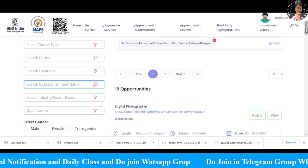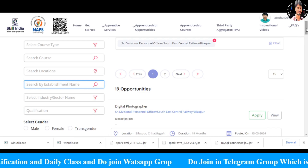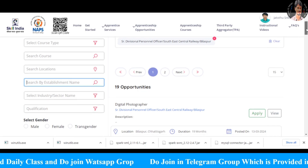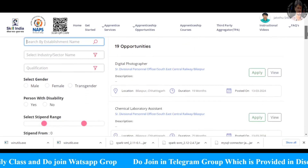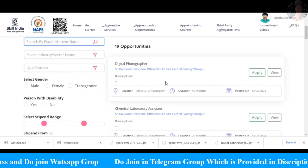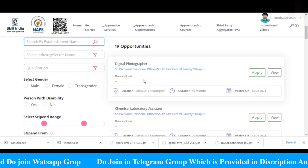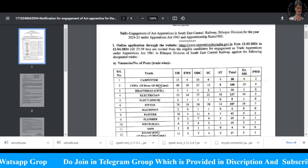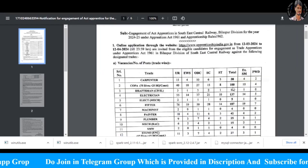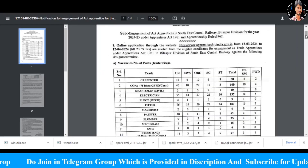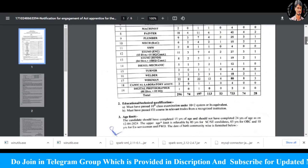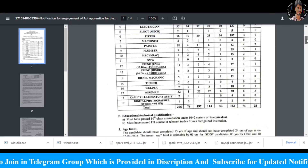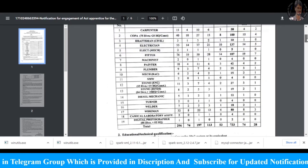This is what we applied in the South East Central Railway, Bilaspur Apprentice. In the 19th opportunity, we have the eligibility for the trades and eligibility criteria.